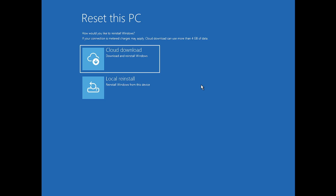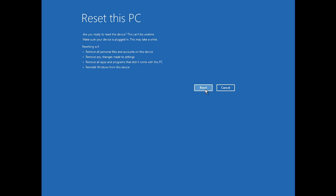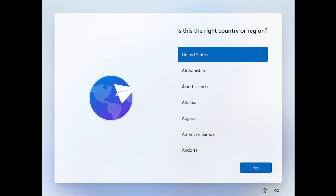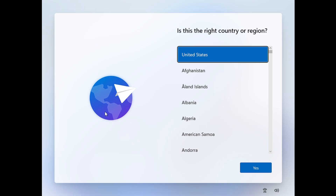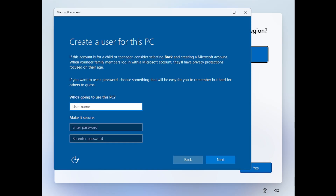If you're selling the device, Local Reinstall works fine. If the device isn't working properly and you want to fix it, go with Cloud Download. It will also ask if you want to fully clean the drive — choose yes for a complete wipe. Follow the remaining steps and once Windows is reset and reinstalled, you'll reach the same language and region setup page. Use the same Shift + F10 bypass method if you want a local account instead of a Microsoft account.